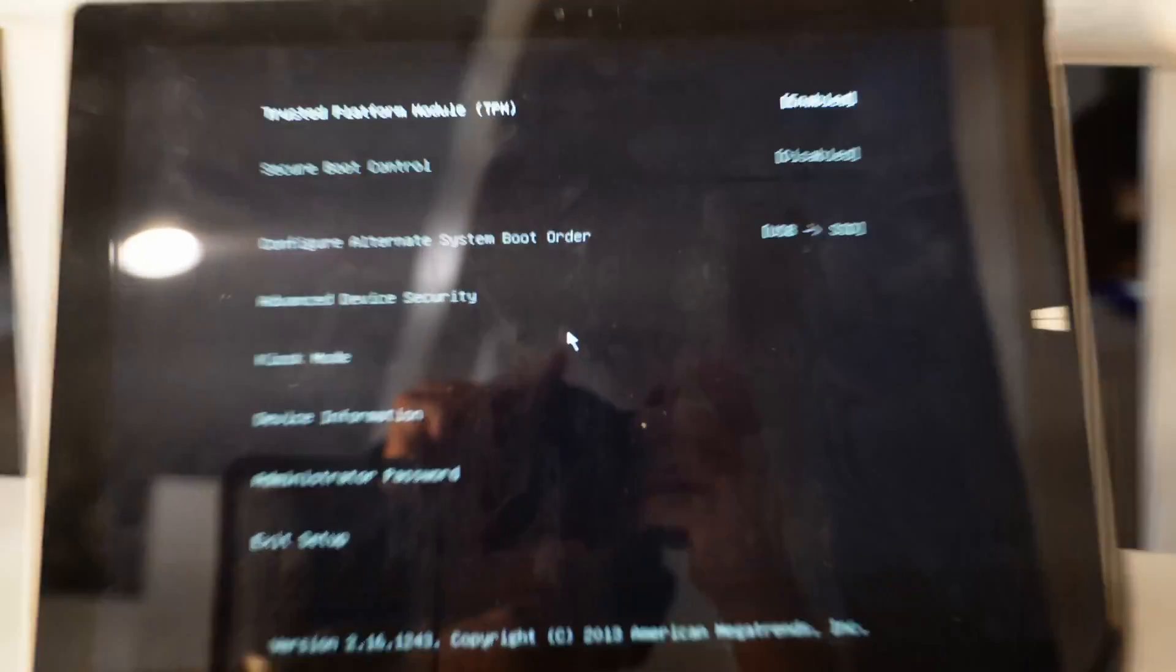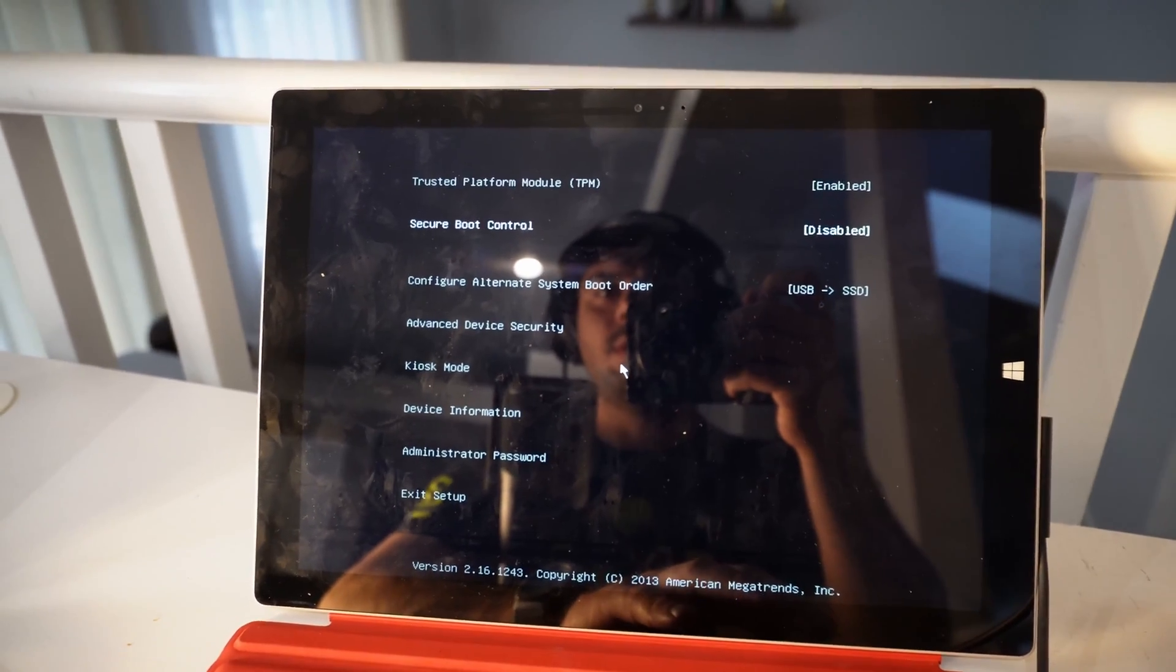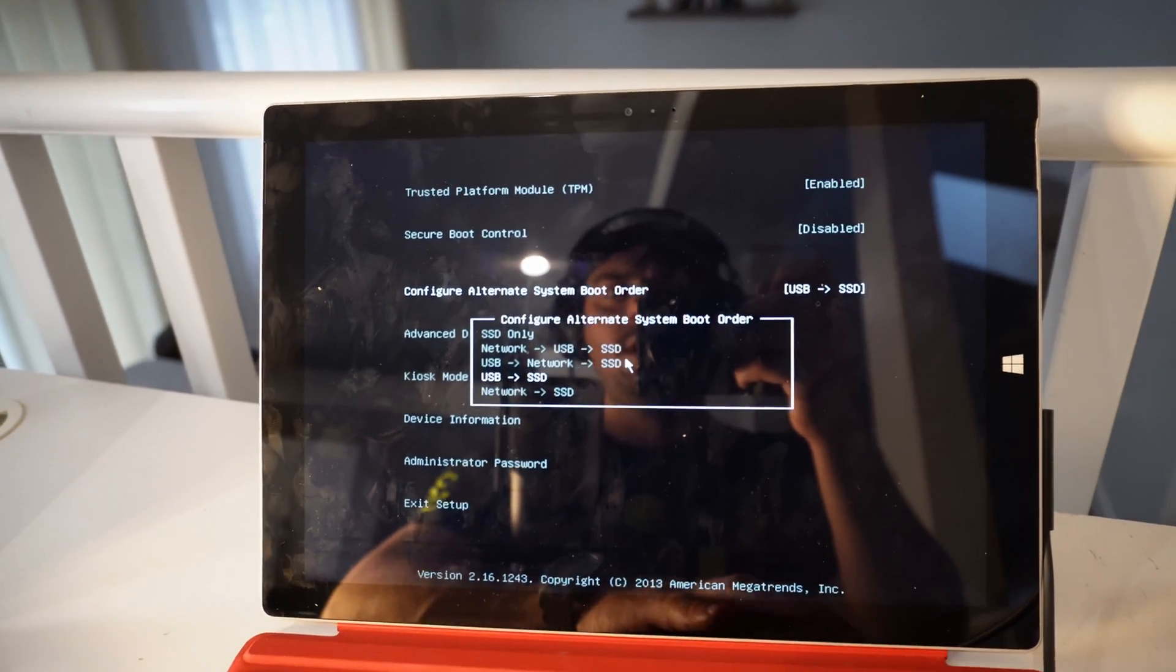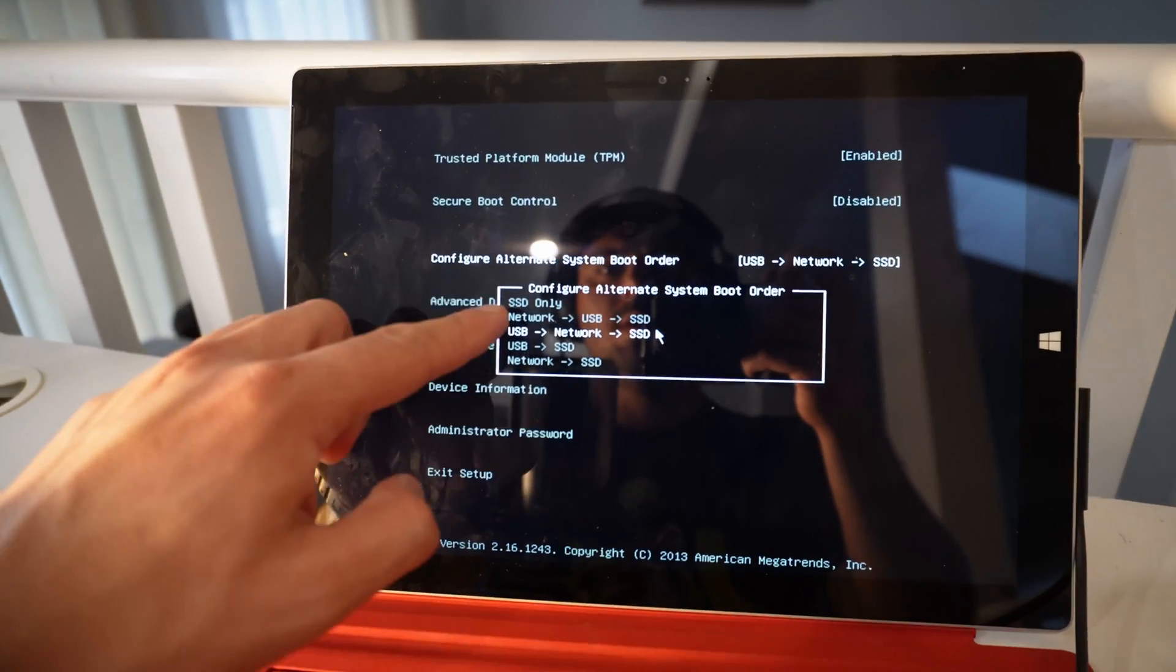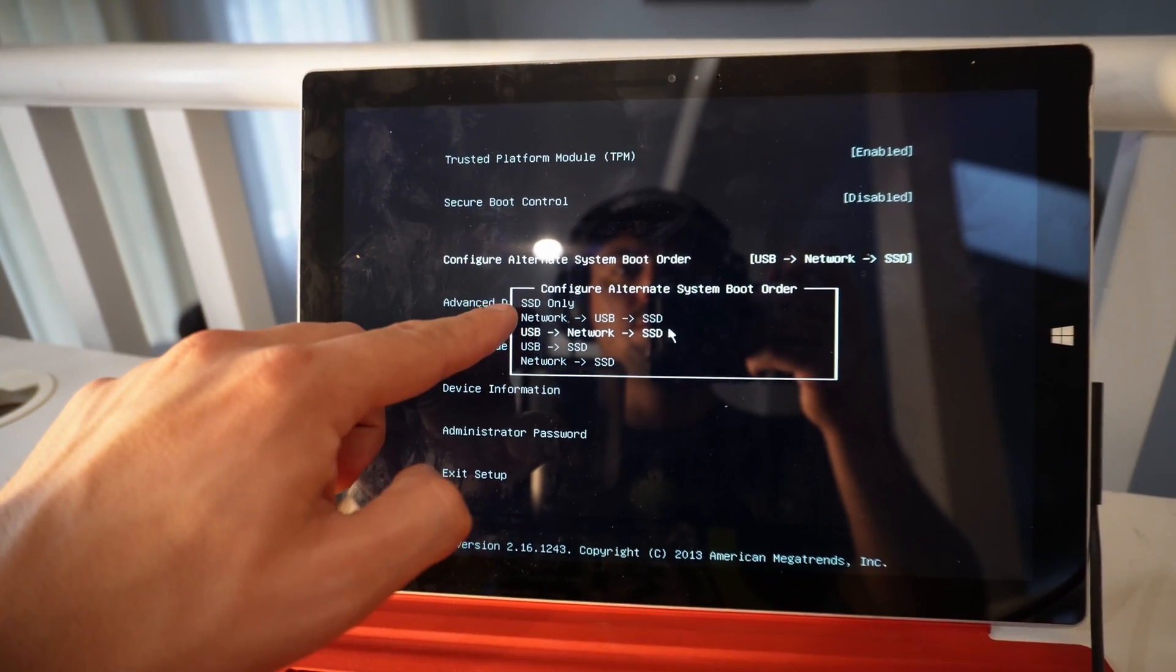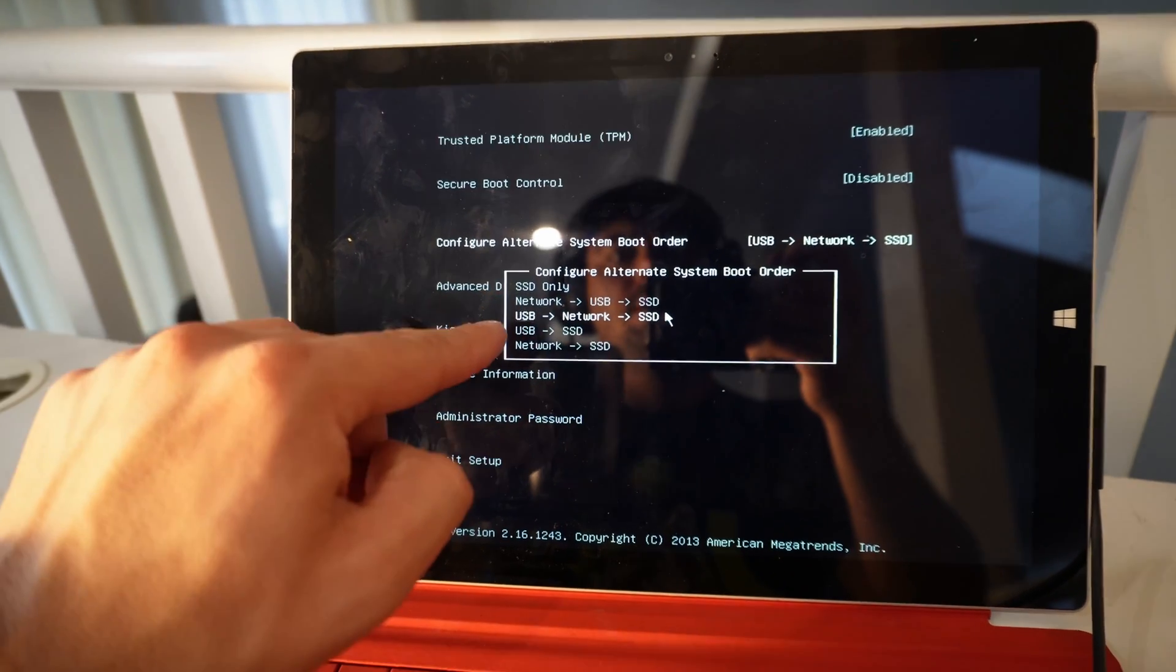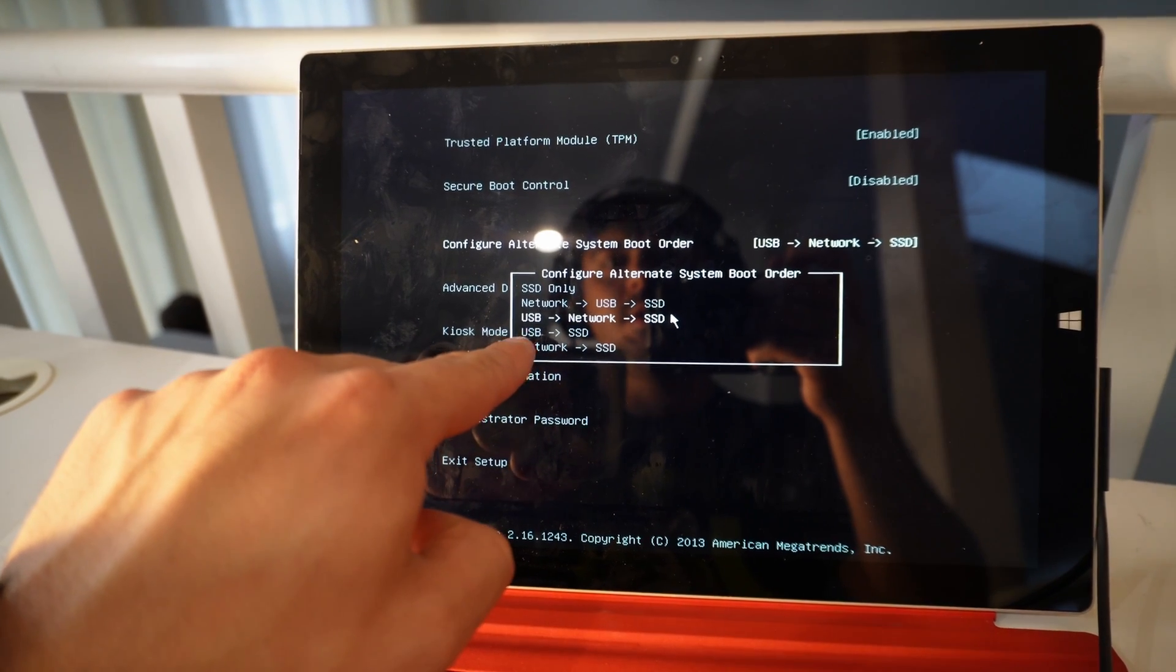Let me zoom out for you. Okay, so from this screen right here, go to Configure Alternative System Boot Order, hit enter, and see how you have these options. First boot in this first case is going to be from SSD only, second is network USB and then SSD, this one is USB network and after that SSD.